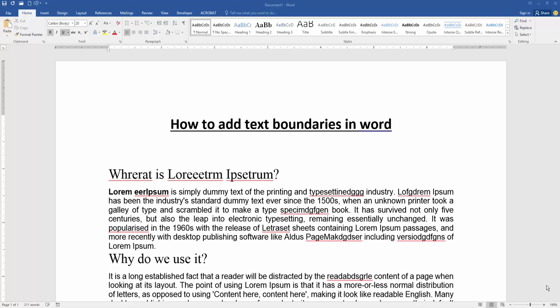Assalamualaikum, hello friends, how are you? Welcome back to my new video. In this video I am going to show you how to add text boundaries in Microsoft Word. Let's get started. Firstly, we have to open a Word document.